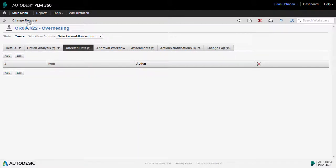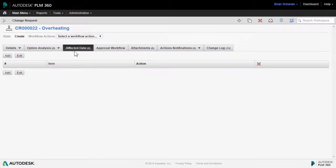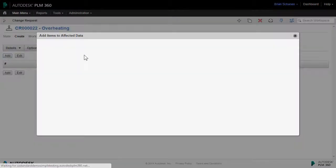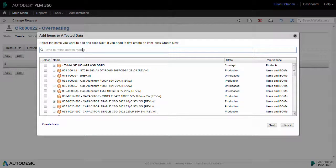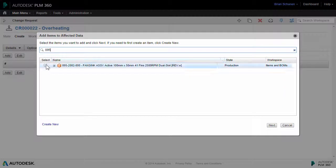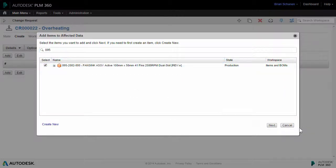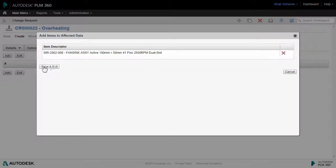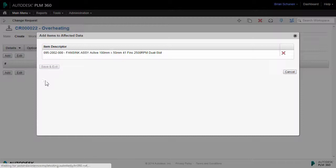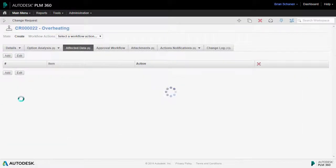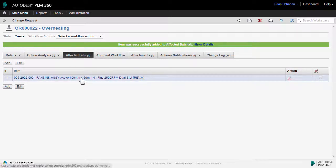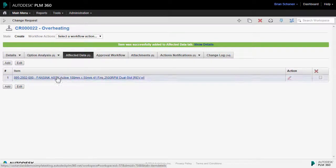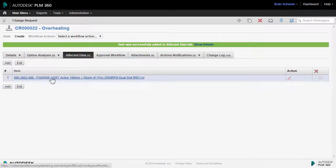Within the change request workspace, we have a tab for the affected data. So on the overheating issue, if we want, we can actually go out and identify and call out the exact affected component that we're going to need to resolve an issue with. And I'll save that down. Now this will become important later on when we go in and we do an audit or we go in and interrogate this particular component and see how many change requests or change orders or problem reports that were called against it.